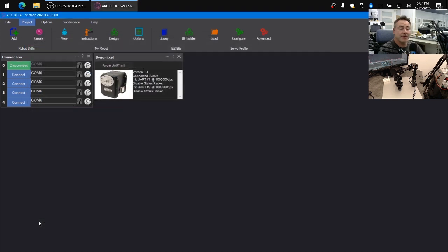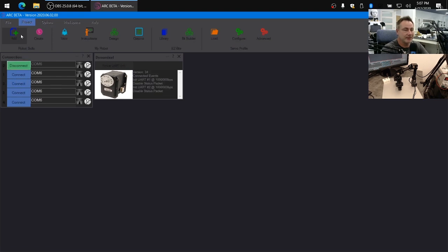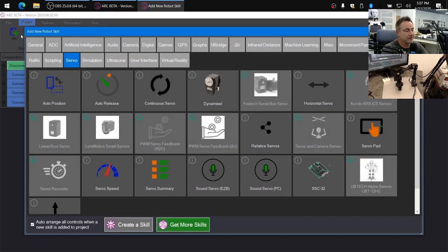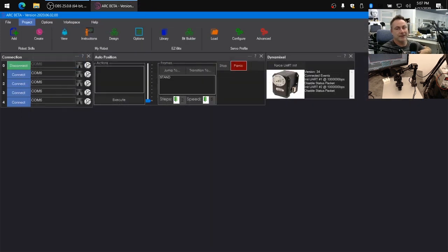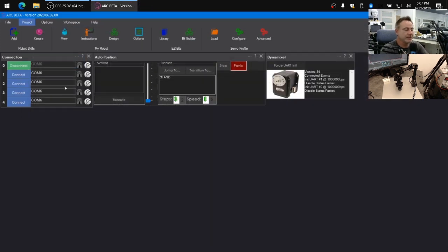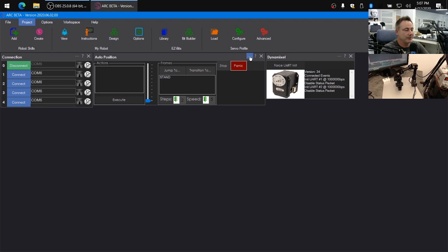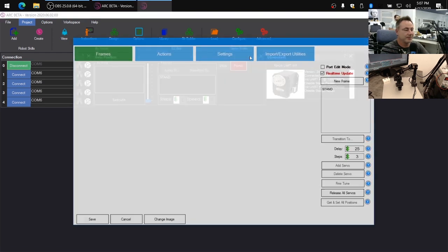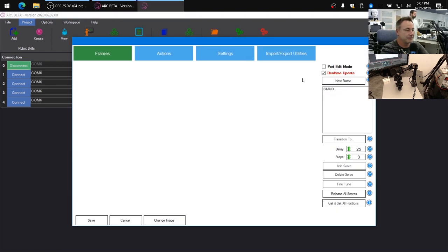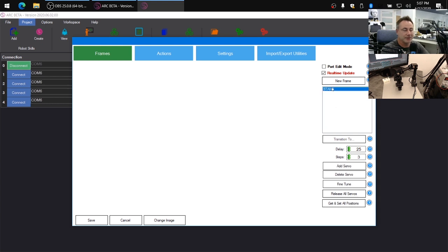Now we want to create some animations for the robot so we can make it move. So we'll click on the add robot skills. Under servo tab, select auto position. This auto position can also be used to make robot gates for different motions and movements. In this case, we're going to make the robot run a very specific predefined routine. Click on the three little dots to edit the auto position.